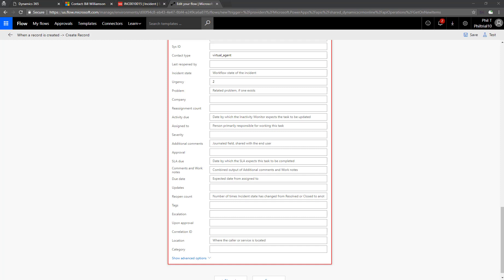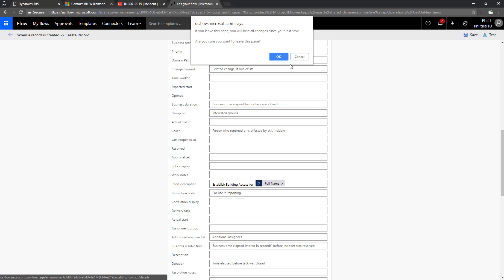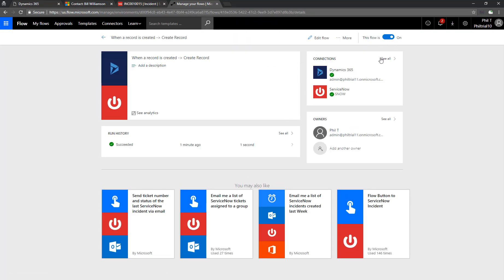So to do this, let's get our flow back in edit mode. We'll scroll up to the top here and click edit flow.